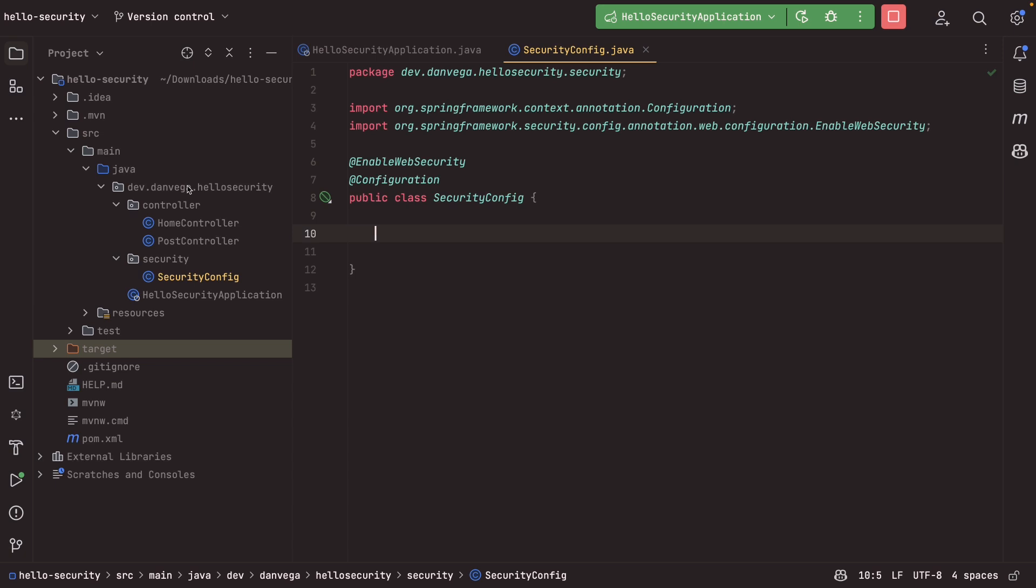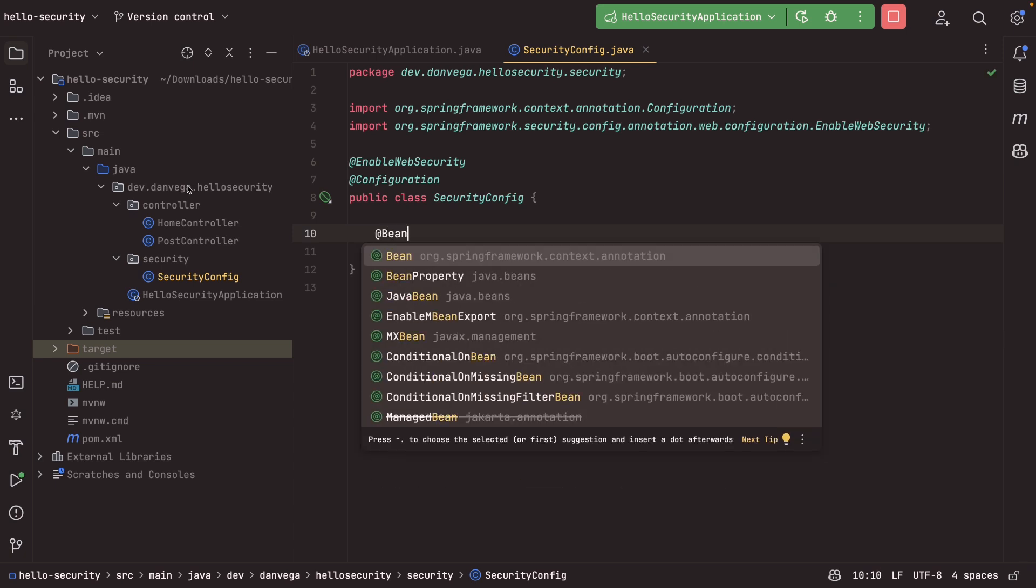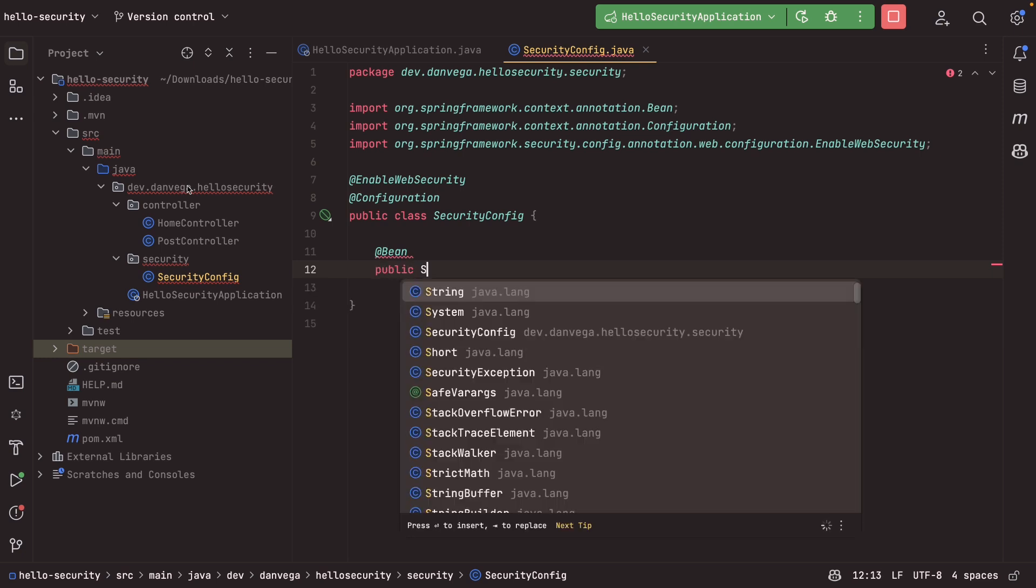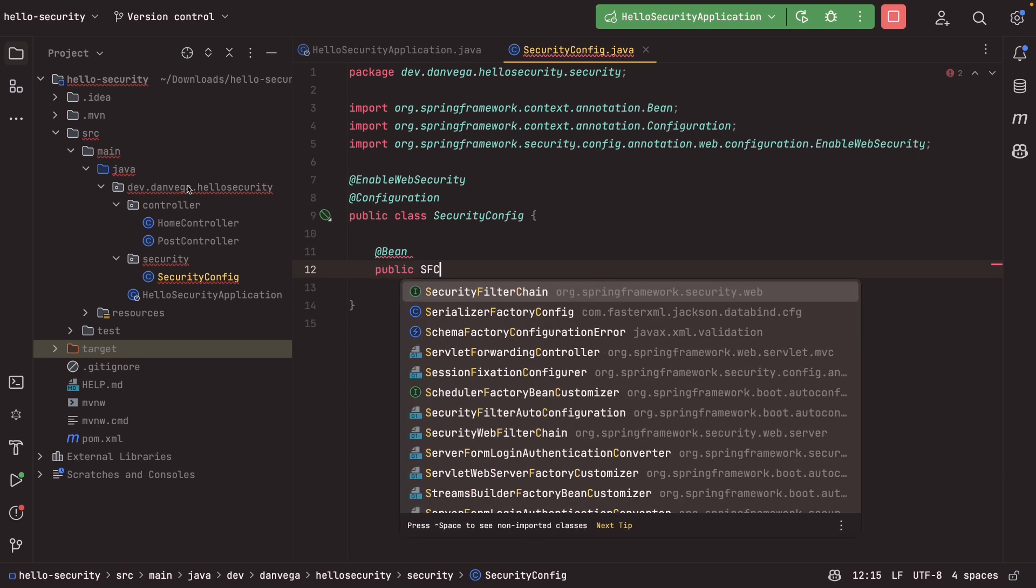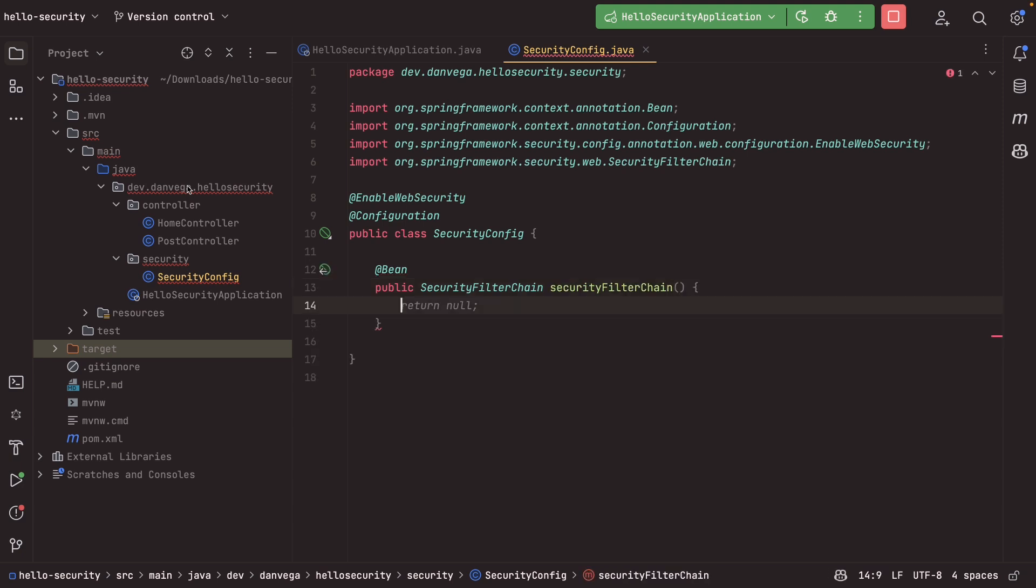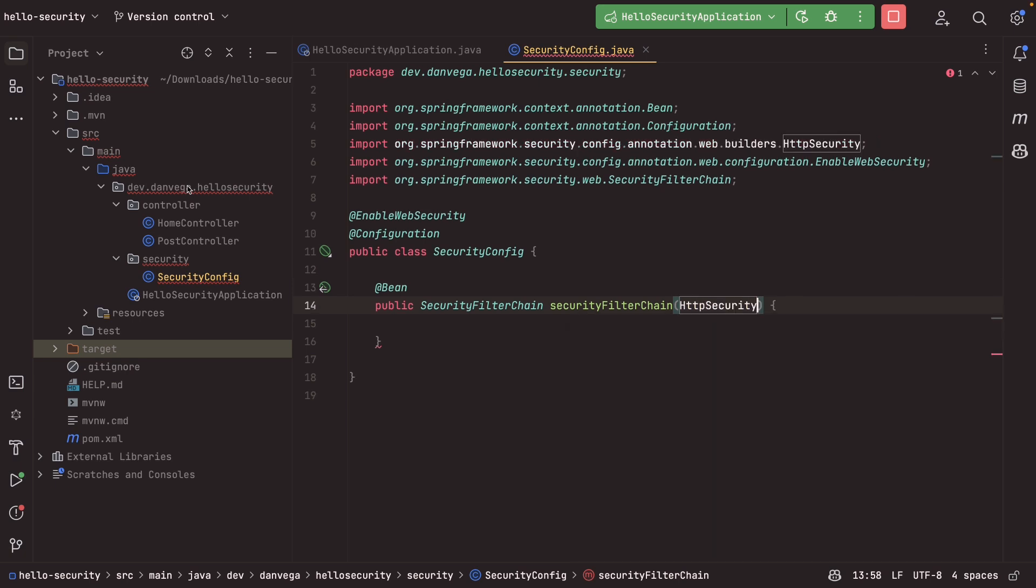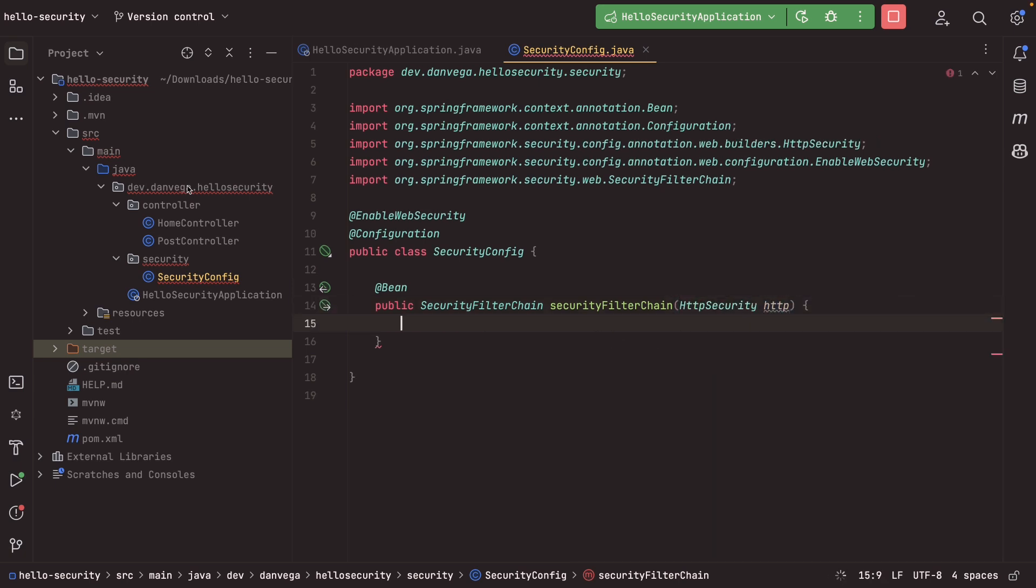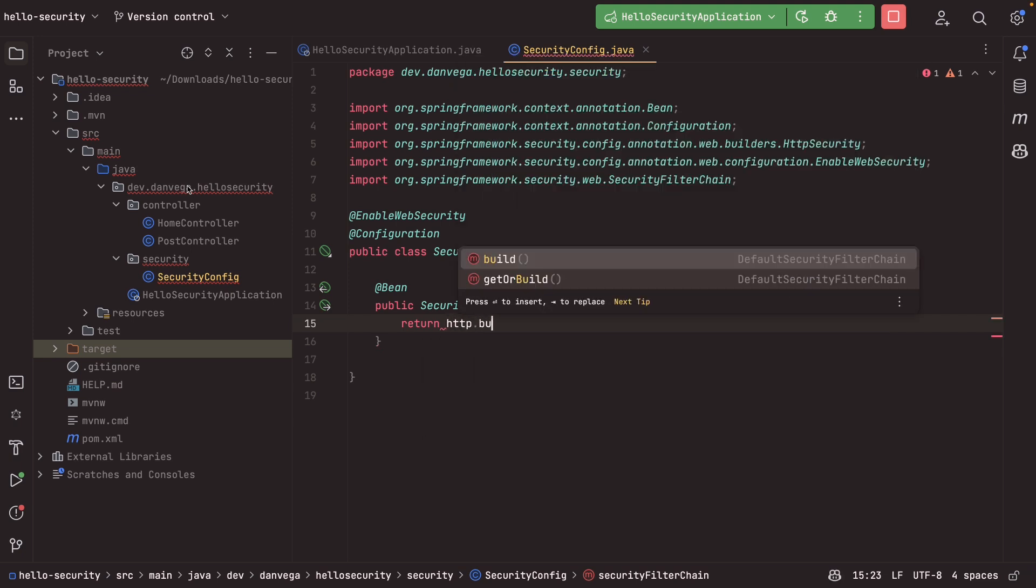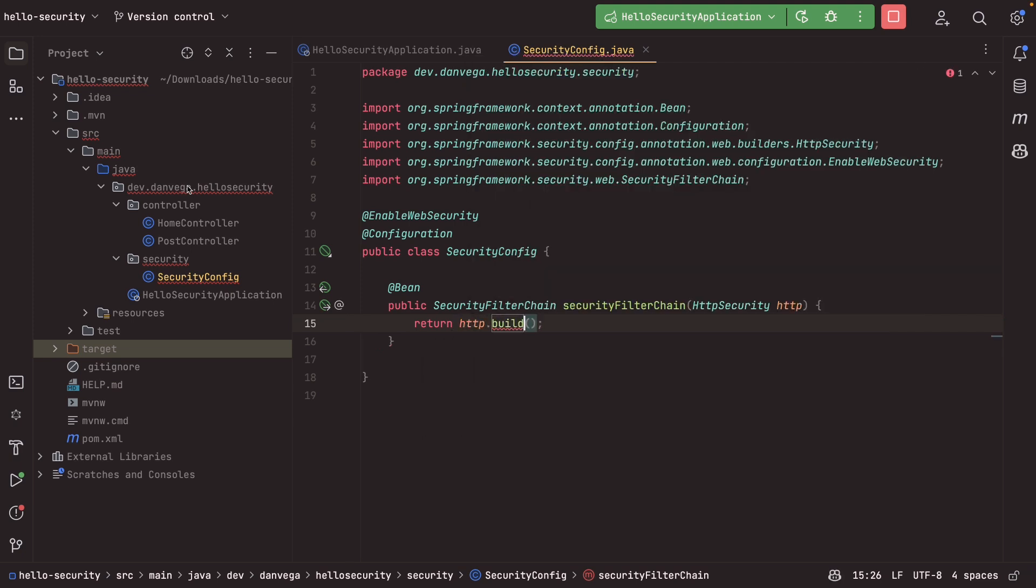Now to do this, what we will do is we will create a new bean, and this bean will be of type security filter chain, and we'll call this security filter chain, and this is going to take our HTTP security. We'll call this HTTP, and at the end of the day, we're going to return HTTP.build, which we'll throw an exception for.